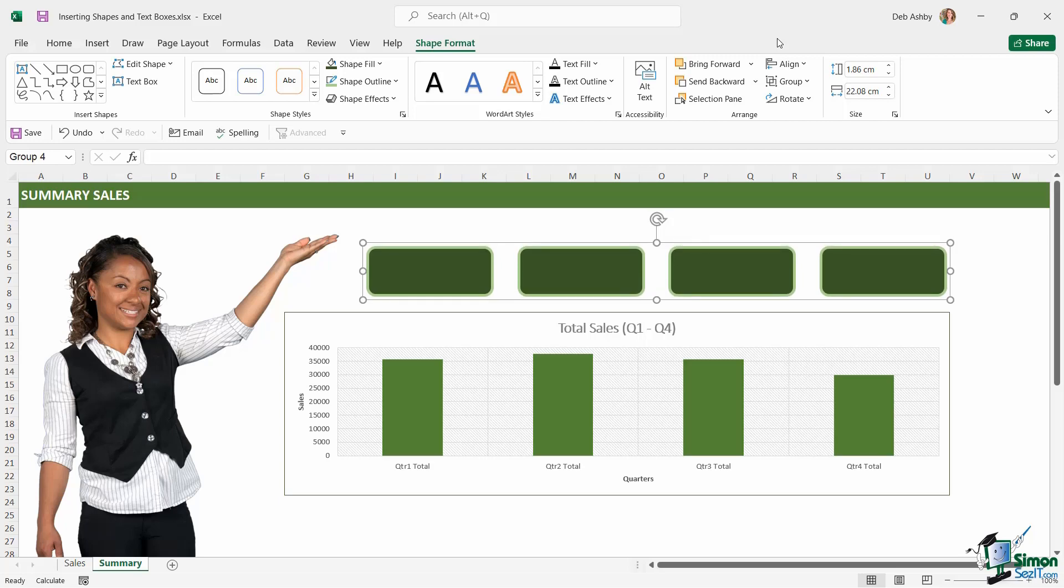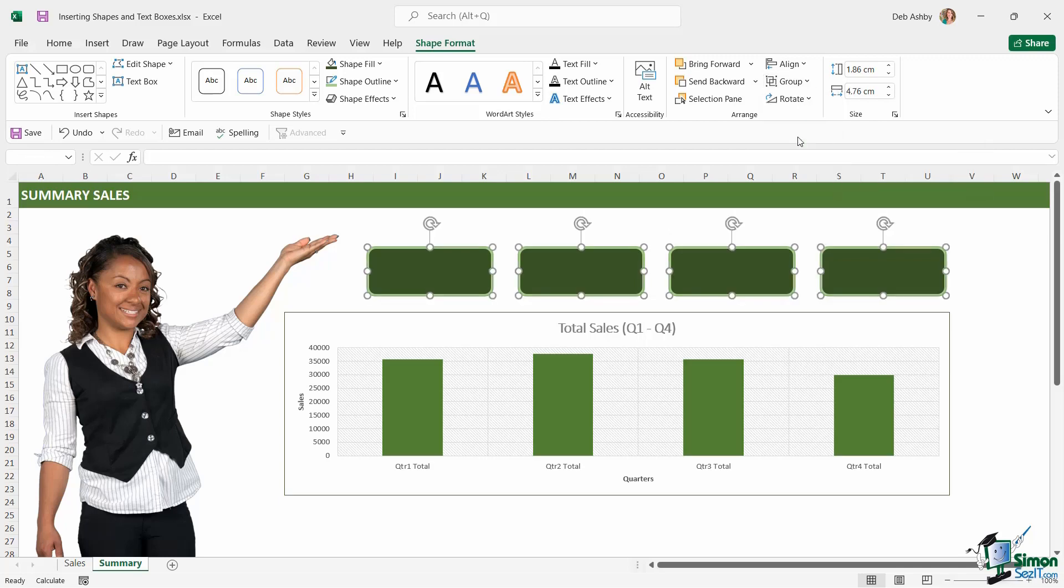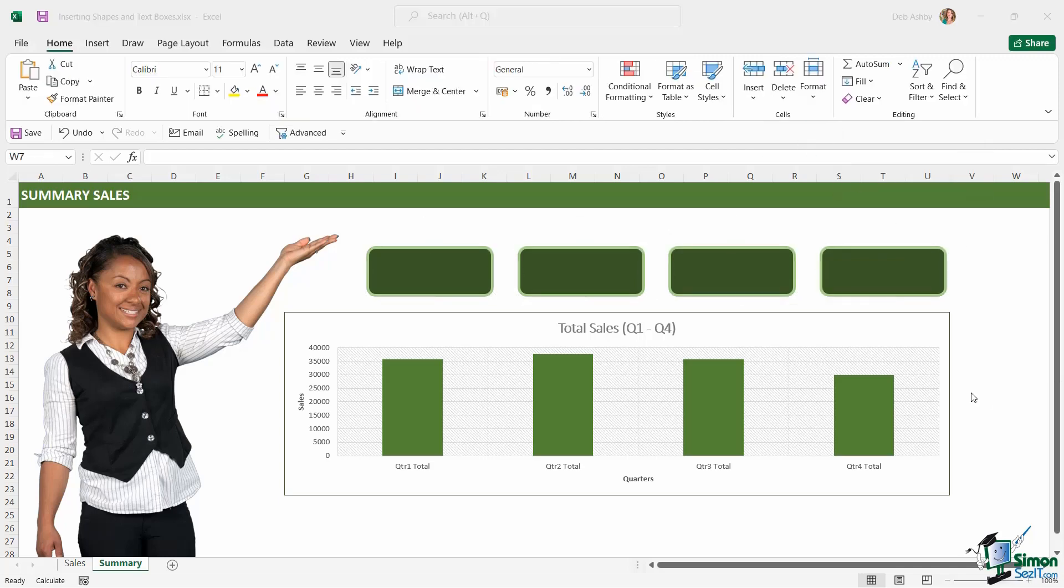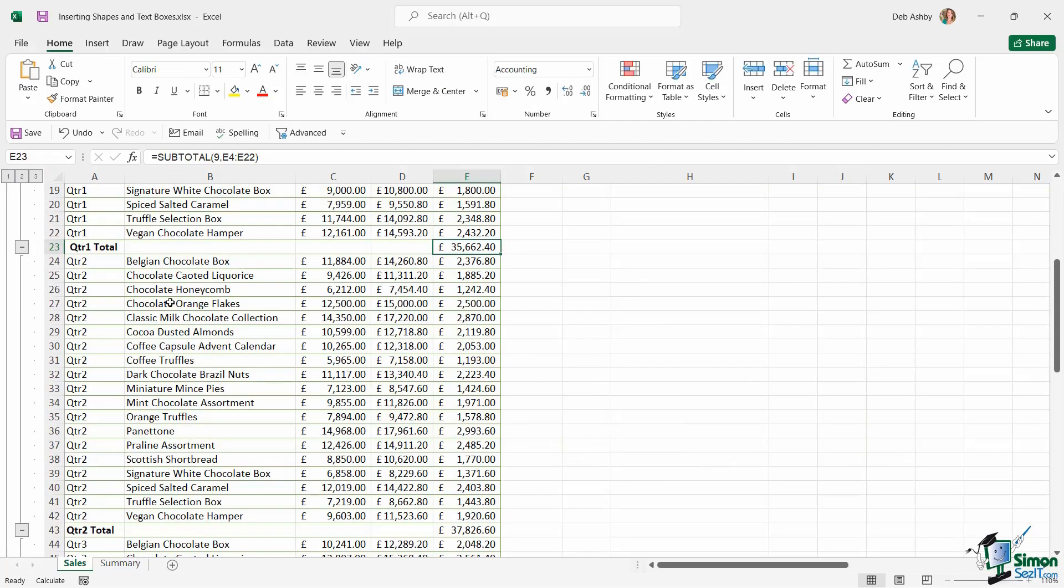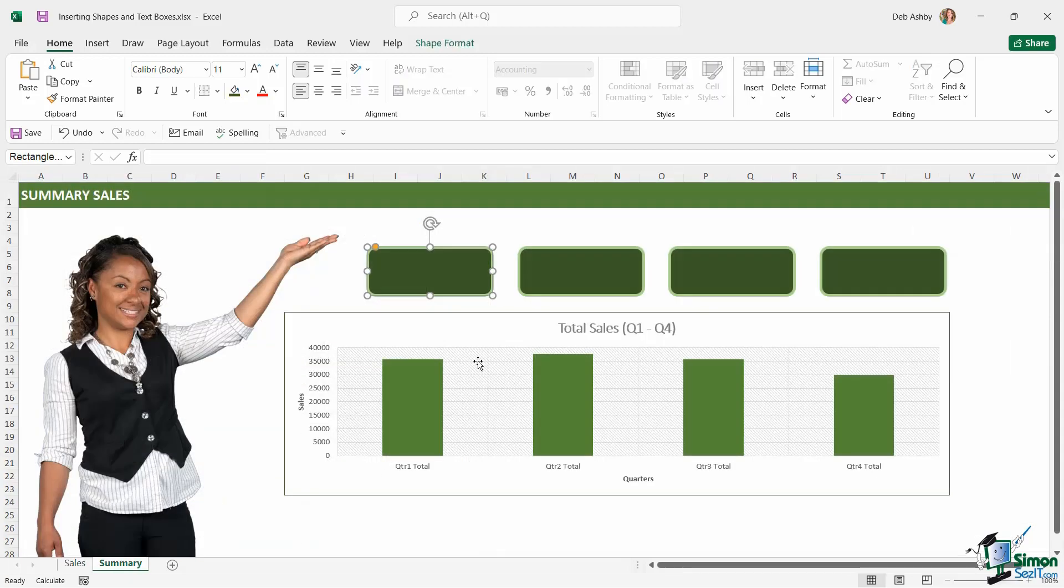Now to ungroup the shapes so that I can format them, add things to them individually, you can jump back up to group and select ungroup. Now what I'm going to do here is from within each of these shapes, I'm going to link to the quarter totals that we have on the sales worksheet. So this is a nice little trick.